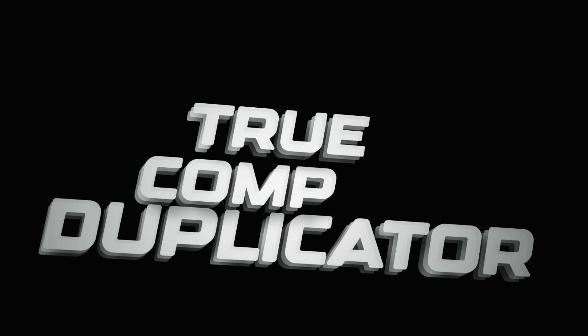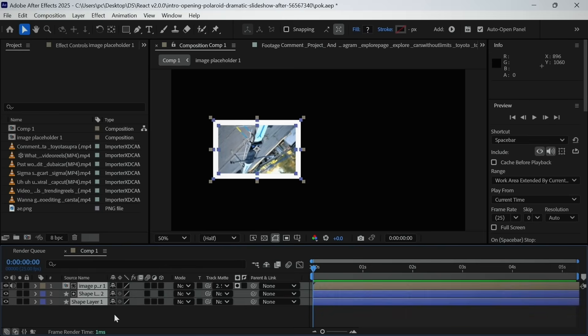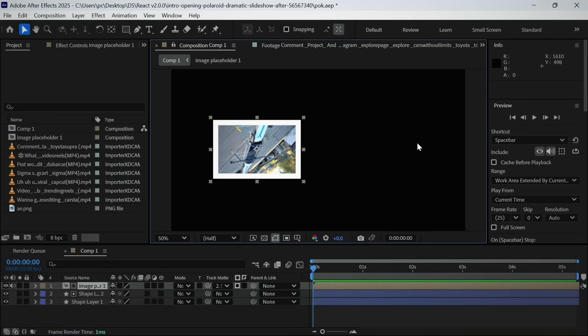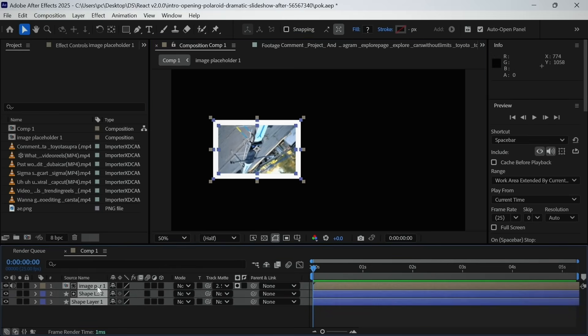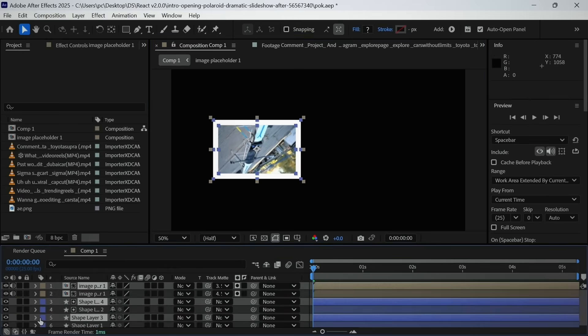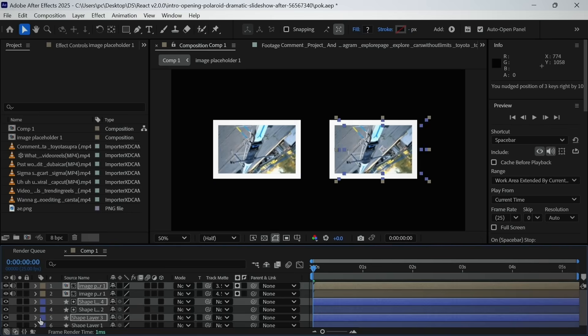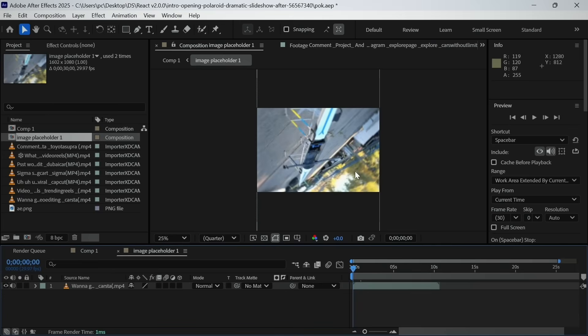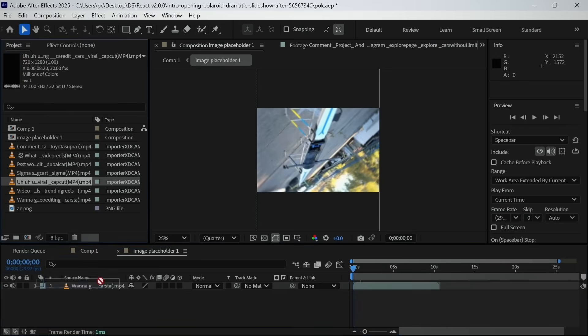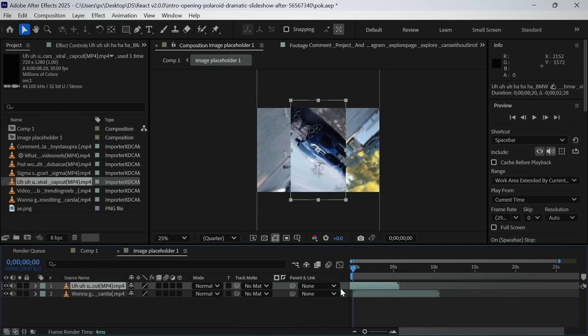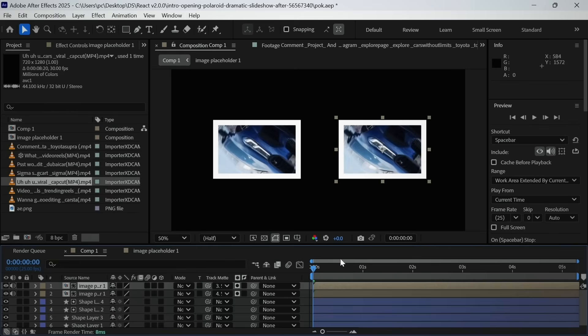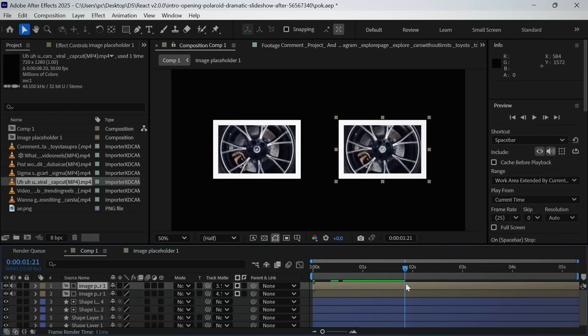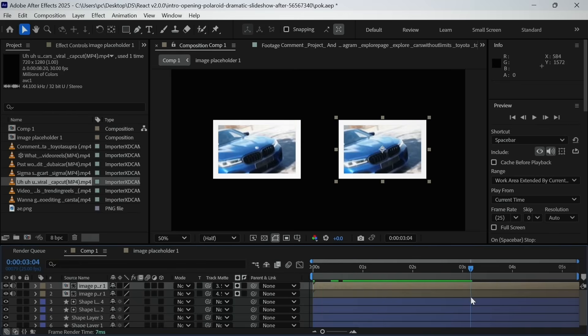True Comp Duplicator. Let's suppose I have this composition and I want to create two of them with different images. So what I will do is press control plus D and go inside the composition and change this. Simple, but when I go back, then it seems like I've changed both of them.